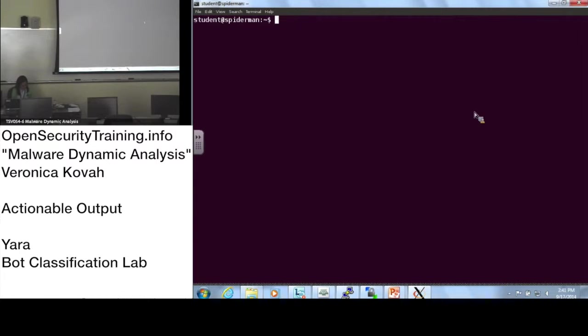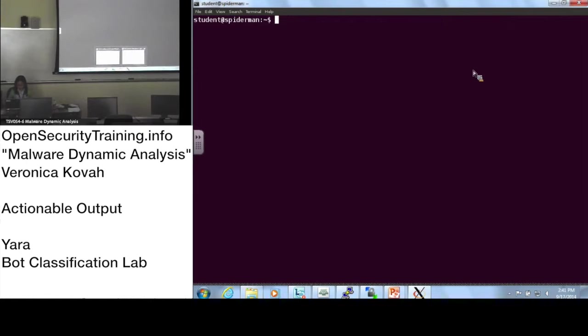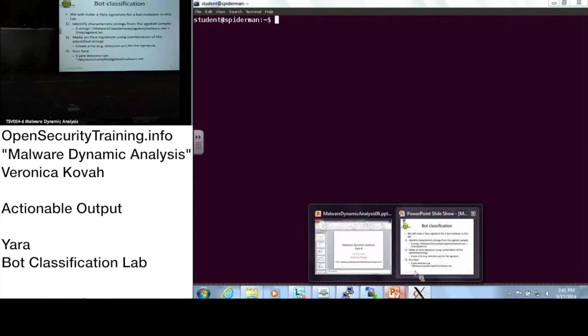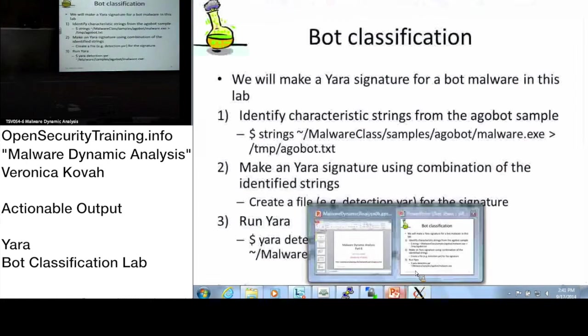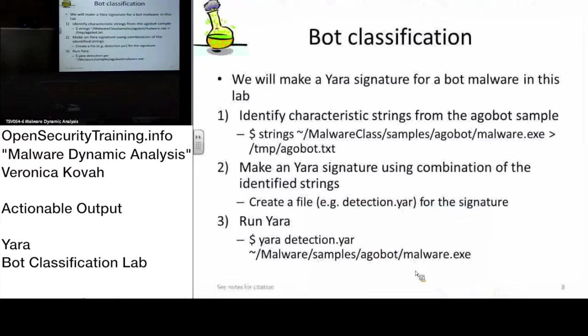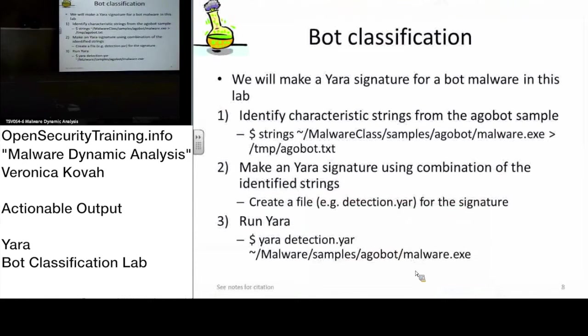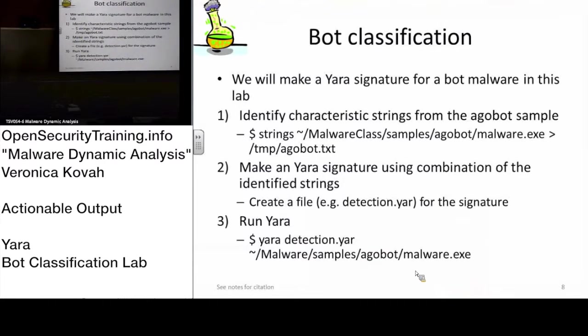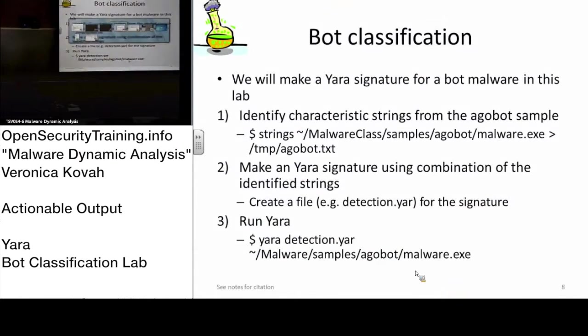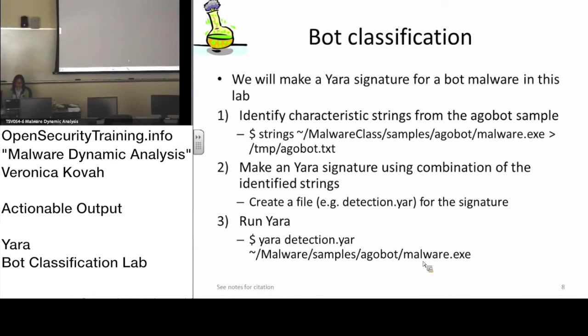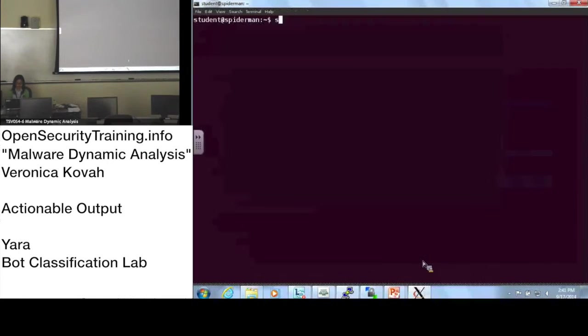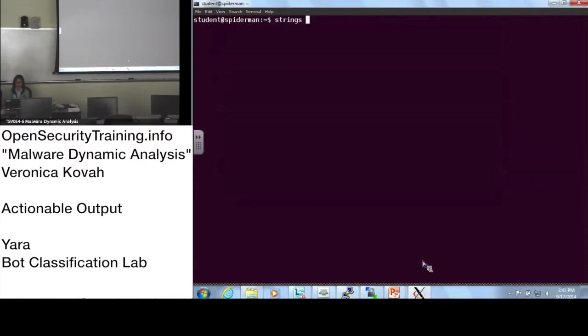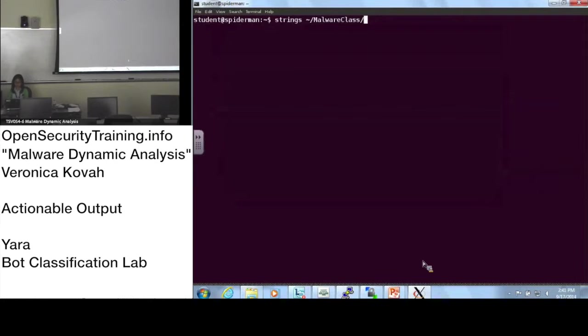We are at slide 8. Let's do strings. This is a string in my class. This is a file, sample echo bot. As name indicates, it is a bot which makes a botnet.